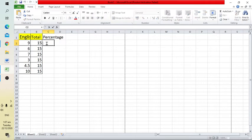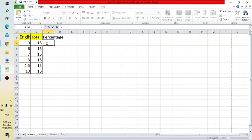For this, we have to apply the mathematical formula for calculating percentage. First, type the equal sign, then select the first cell, which is A2.